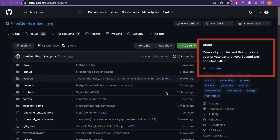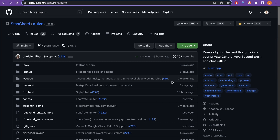First things first — what is this Quivr app? As mentioned here: dump all your files and thoughts into your private generative AI second brain and chat with it. I have created many videos about chat with documents. The concept is exactly the same but here it is more convenient in the UI.